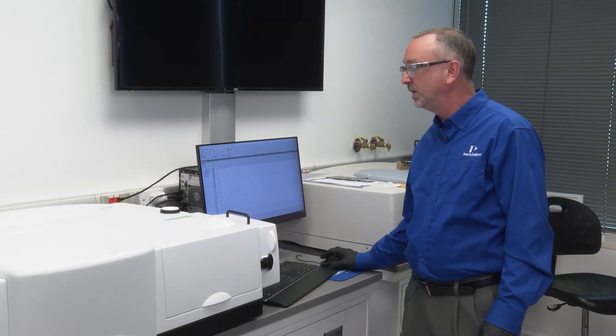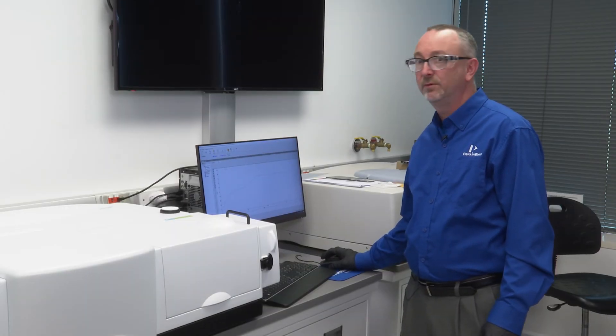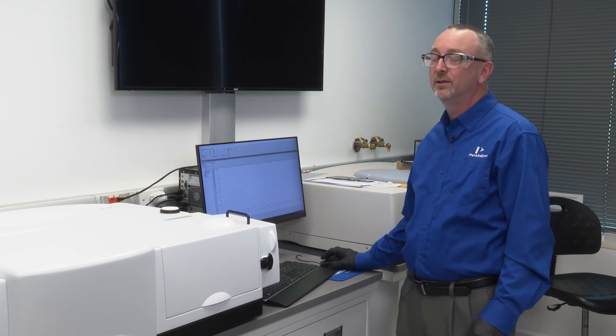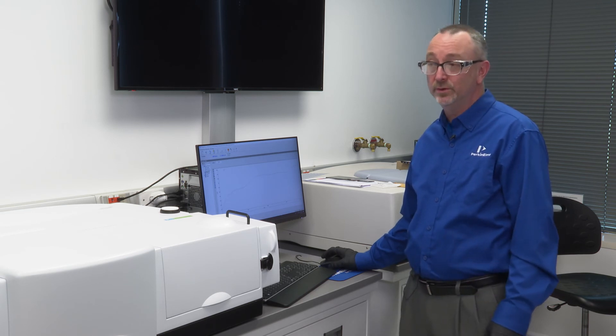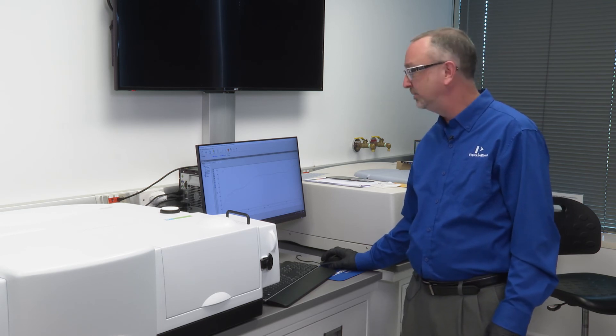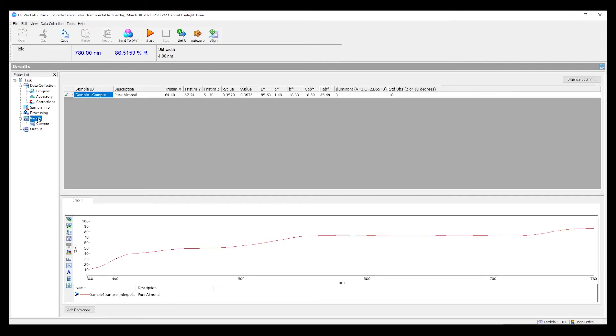Once the sample spectra has been generated, the software will automatically calculate a variety of color coordinates found in many industries. Once we've generated the spectra, we can then use the post-processing parameter section within the WinLab color software to calculate a variety of color coordinates in a variety of color coordinate systems. This includes LAB values typically found in paint, as well as chrome and hue, and also tri-stimulus values. The color software package actually contains many more versions of this analysis.